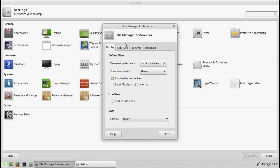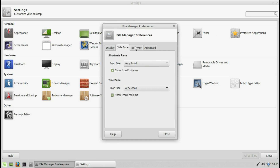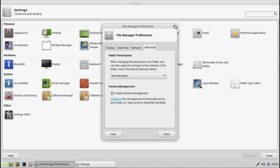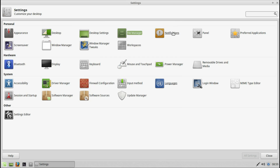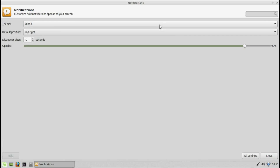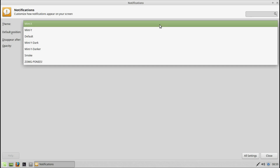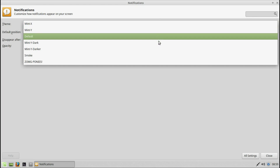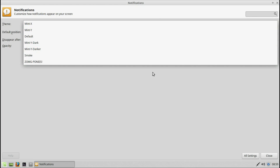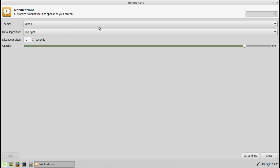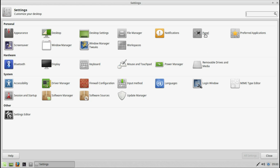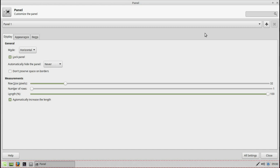File manager — this is the file system of your computer. Notifications — here you can change the theme of the notifications, change the default position, how long they will be displayed, and customize as you want.